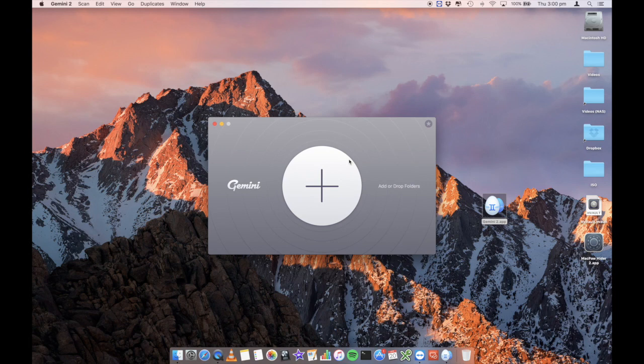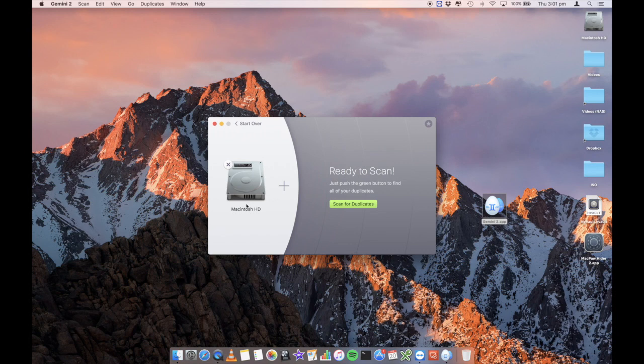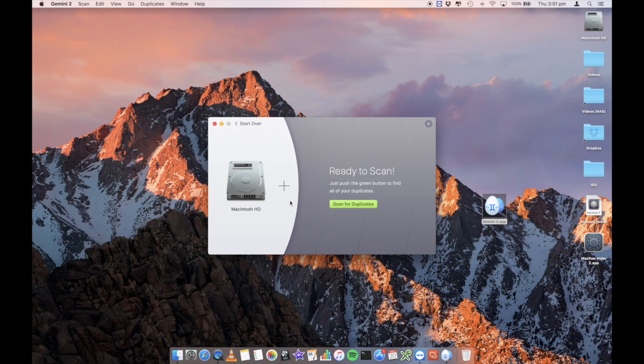So I'm going to click on the plus right here. I'm going to just click on Macintosh HD, which is my root hard drive. And you'll see that it's selected Macintosh HD just here, and that will then, when I click on scan for duplicates, will scan the entire hard drive.